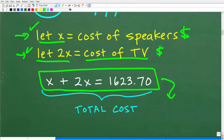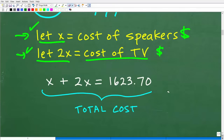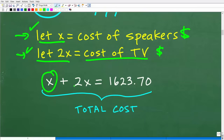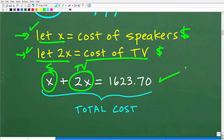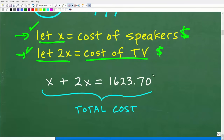The equation is going to involve the variables that represent the unknown values you're looking to solve for. The total cost of the TV and speakers is $1,623.70. X is the cost of the speakers, 2X is the cost of the TV — that's our equation. This really comes down to your ability to solve this basic linear equation.